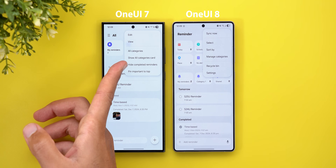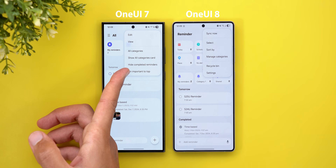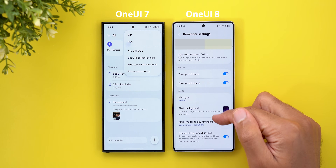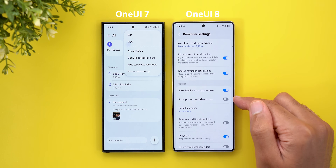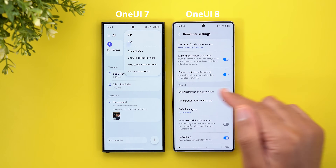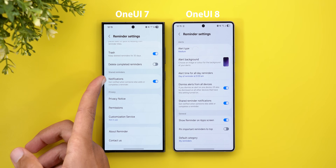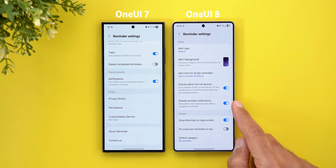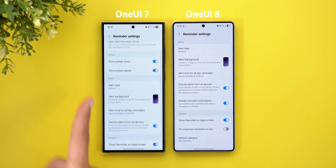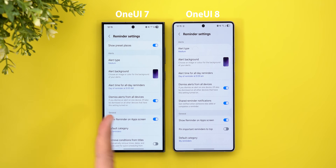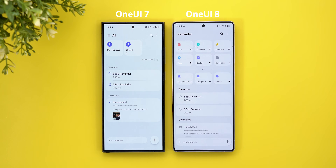The 'Hide all categories card' option was removed since you can now simply hide or unhide categories directly. Samsung also removed 'Hide completed reminders' and 'Pin important to top' from the ellipsis menu. However, 'Pin important reminders to top' is still accessible under Settings by scrolling down. The notifications toggle is now called 'Shared reminder notifications' and is located under the Alerts category instead of having its own category.